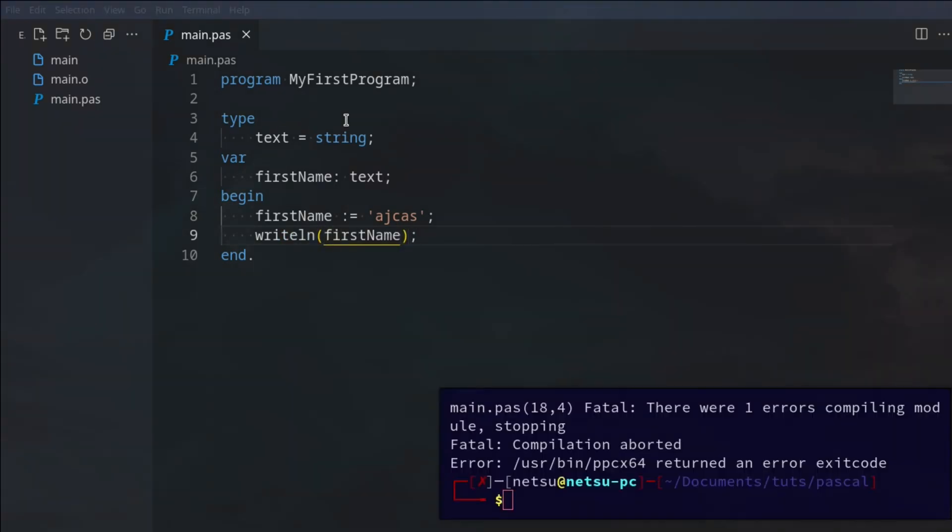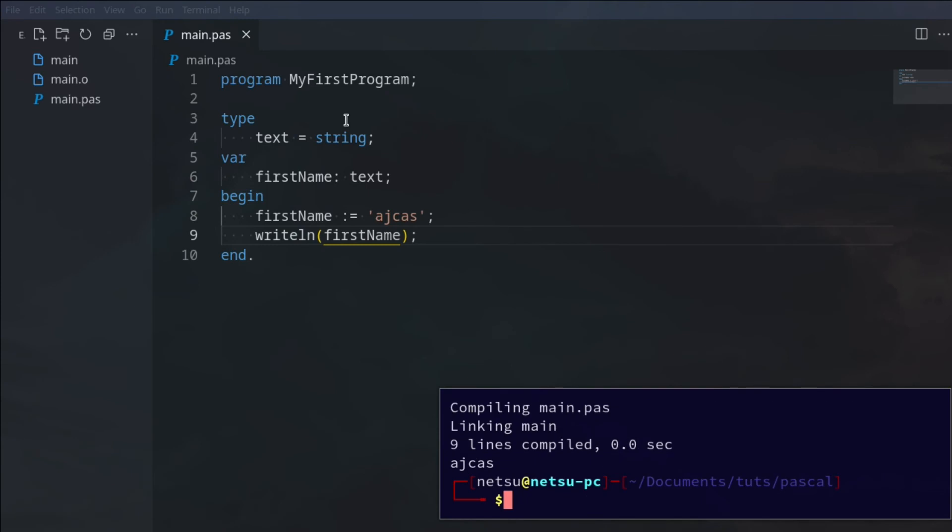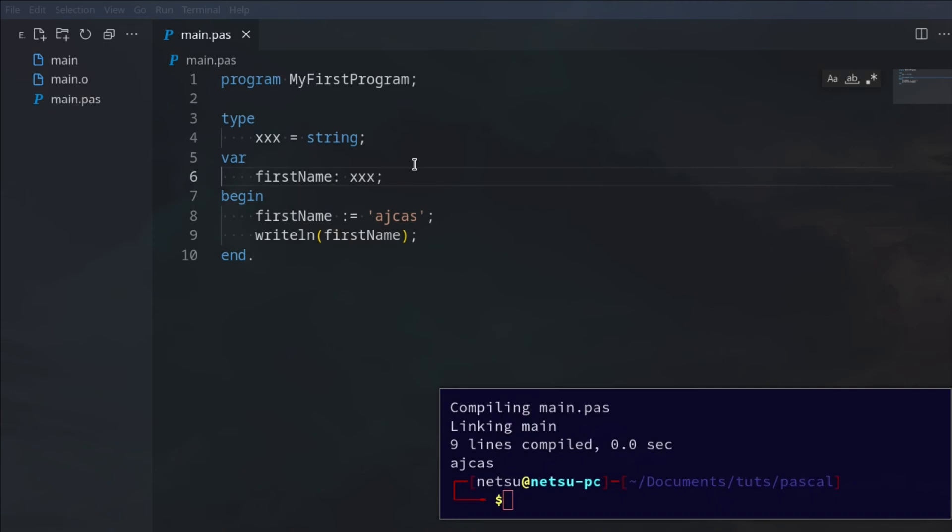We could even go here and say xxx. It doesn't have to be related at all and it will still work. This is just an example.